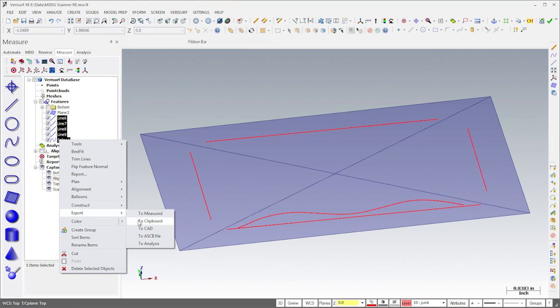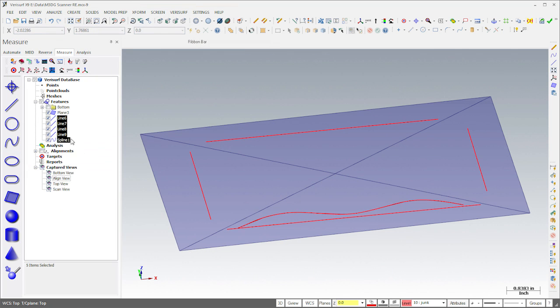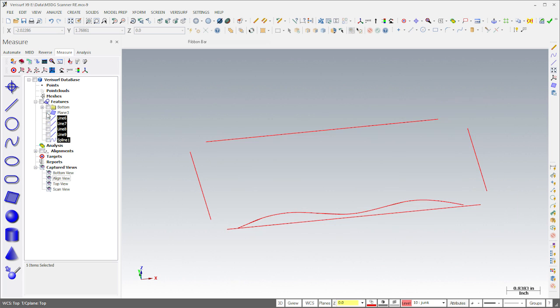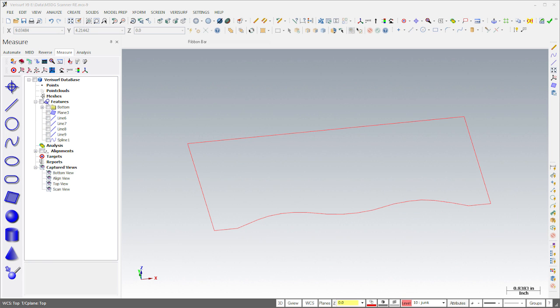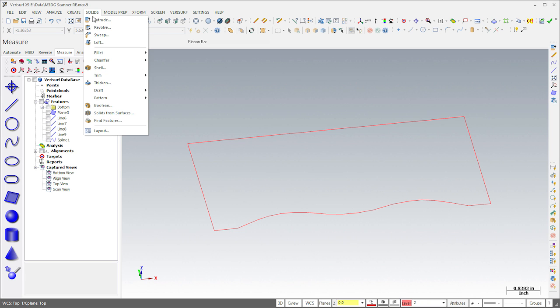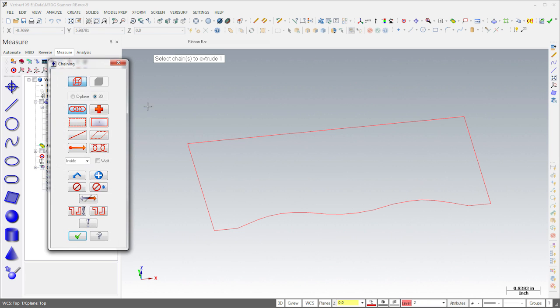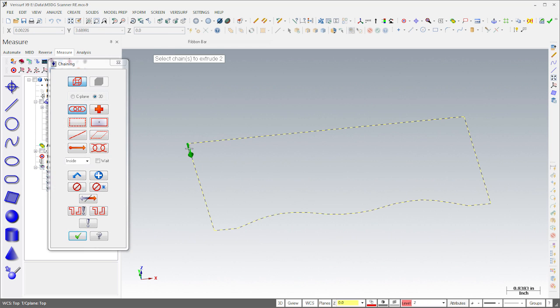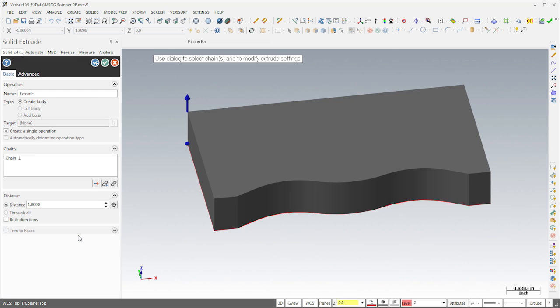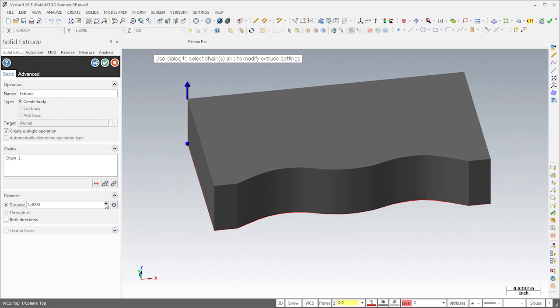Once the edges are measured, I'll export them to CAD and trim them together to create an outline of the part. We'll use this outline to extrude a solid. From the solids menu, I'll choose extrude. I'll then select the curves and extrude the solid to a height that extends beyond the top of the part.